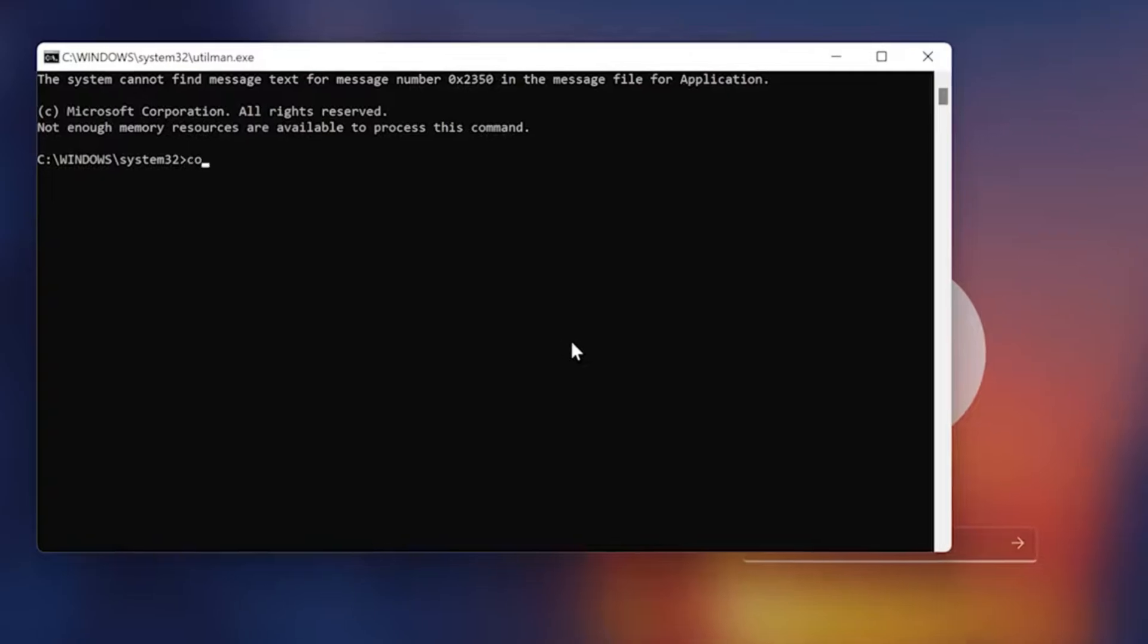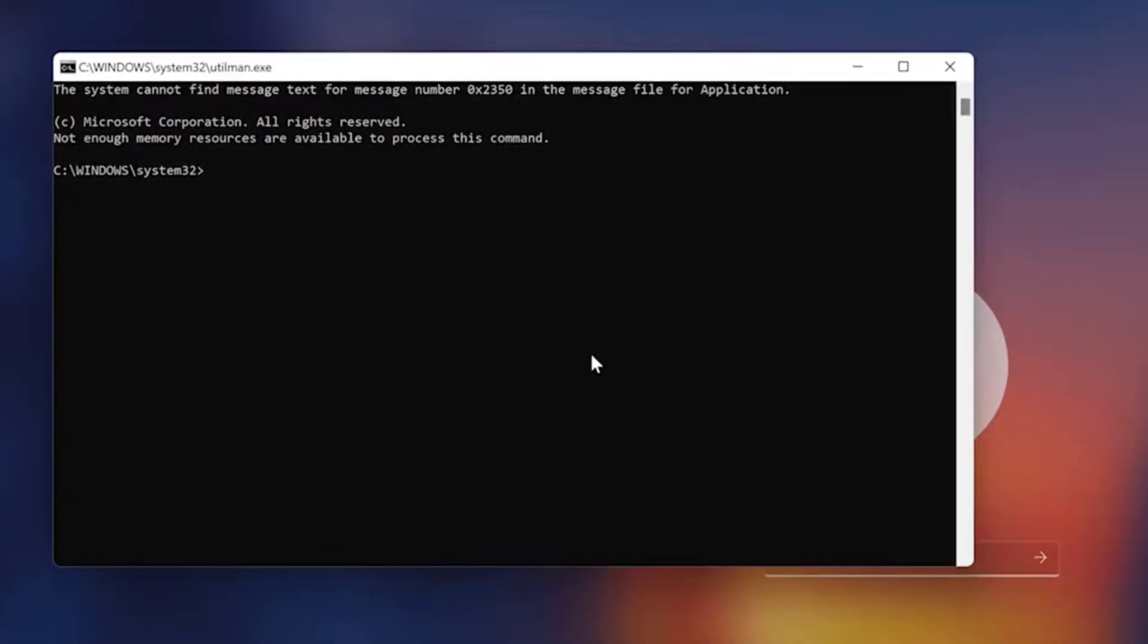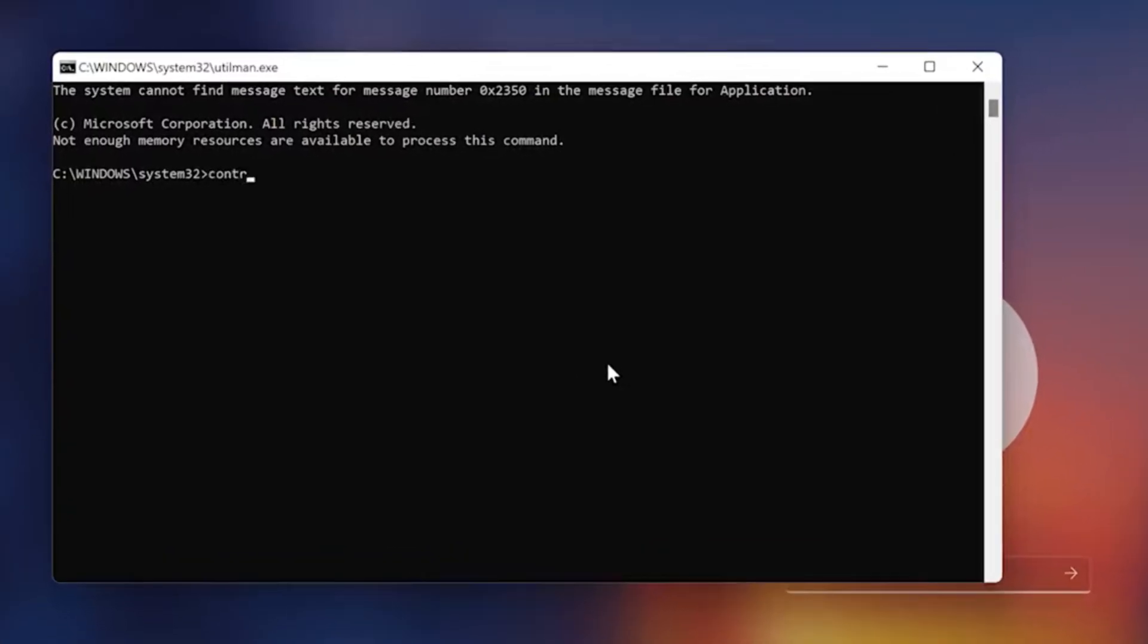Next, I'm going to go ahead and type the following command: Control space userpasswords2 and press Enter.